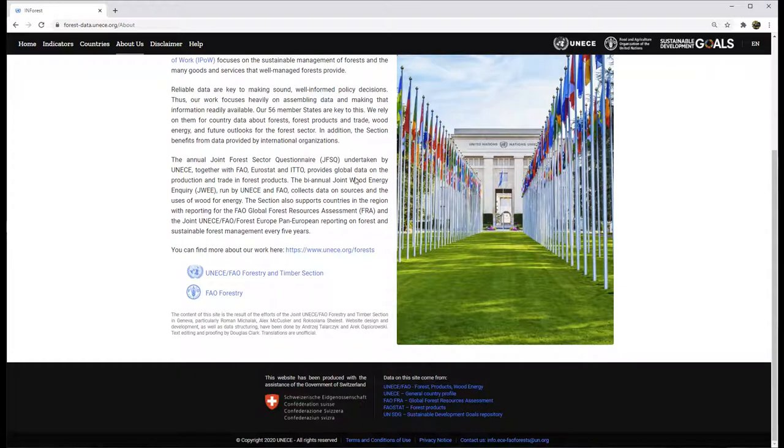All figures on the website and much more data can be found at the links showing the sources here in the footer.